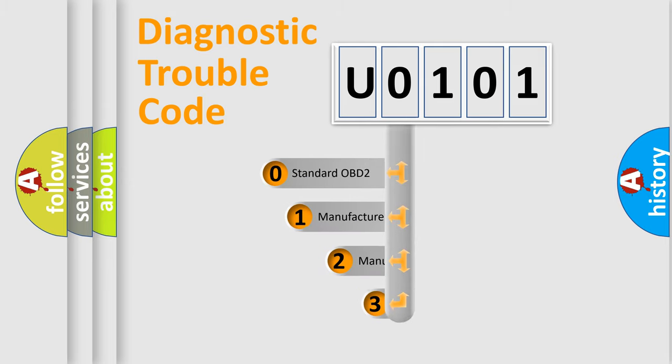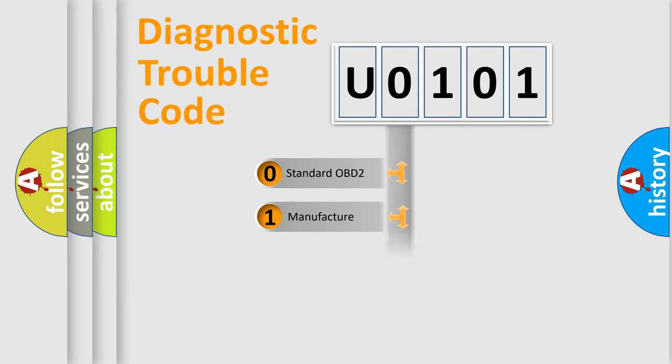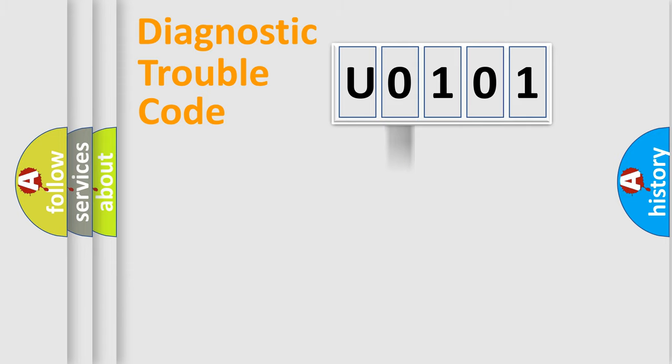If the second character is expressed as 0, it is a standardized error. In the case of numbers 1, 2, or 3, it is a manufacturer-specific error.